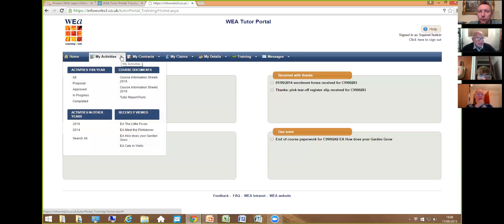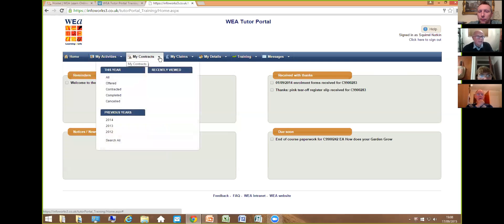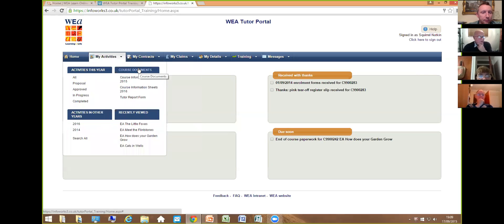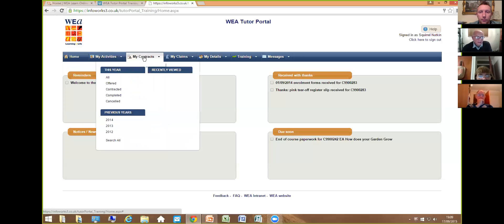There are four drop-down menus, and you don't have to press any buttons — if you just move the mouse over, the menu automatically appears. You can see activities for this year, activities in previous years, or the upcoming year, course documents, course information sheets, tutor report forms, and anything you've recently viewed, including contracts or any page on this website.